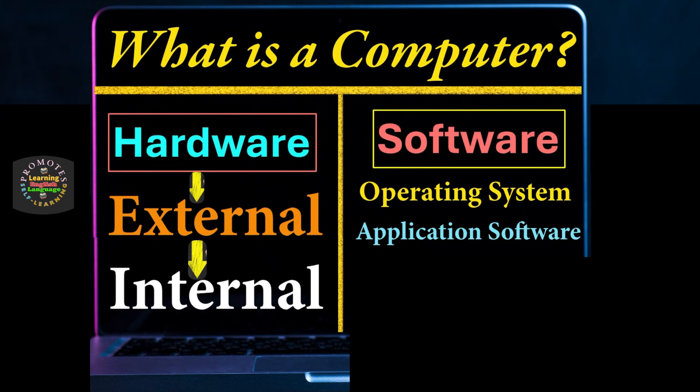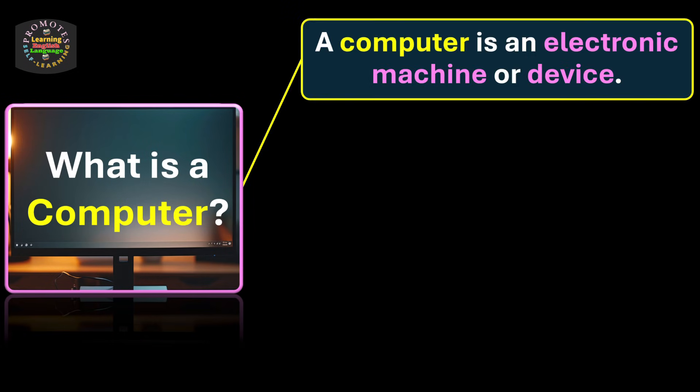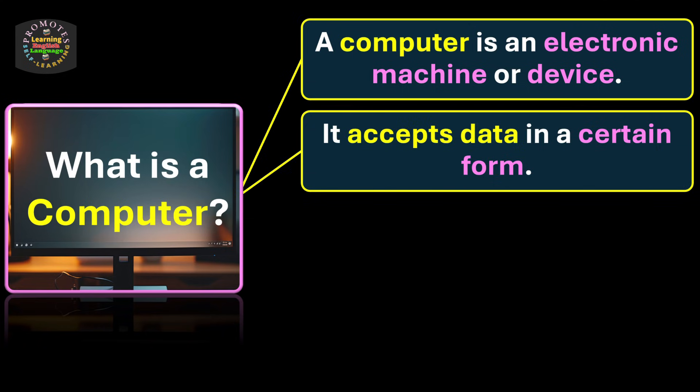Let's discuss the topic: What is a computer? A computer is an electronic machine or device. It accepts data in a certain form, in a specific way, in a way it has been instructed.